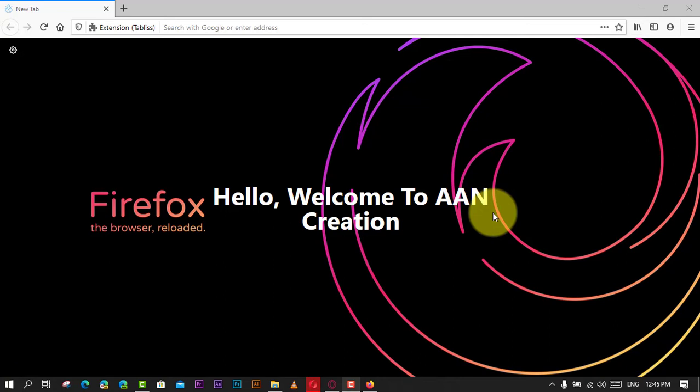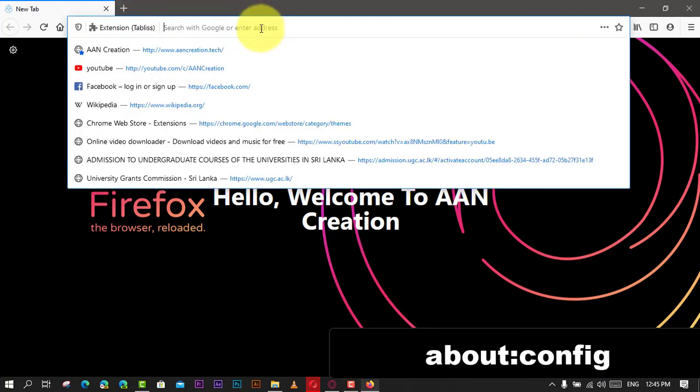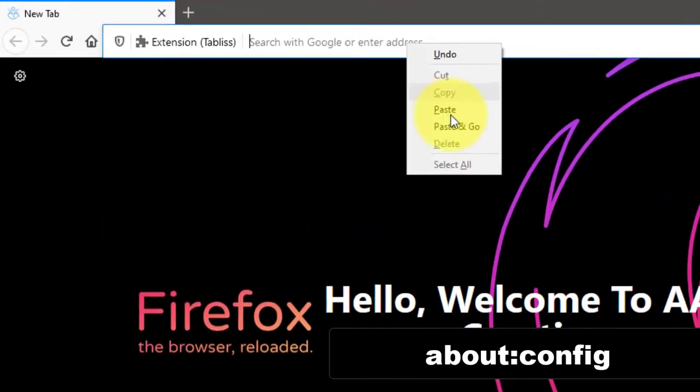The browser establishes connections to the detectportal.firefox.com website to show an authorization page. In this video, you'll learn the steps to disable captive portal detection feature on Firefox. Use these steps: First, open Firefox and type the following path in the address bar.